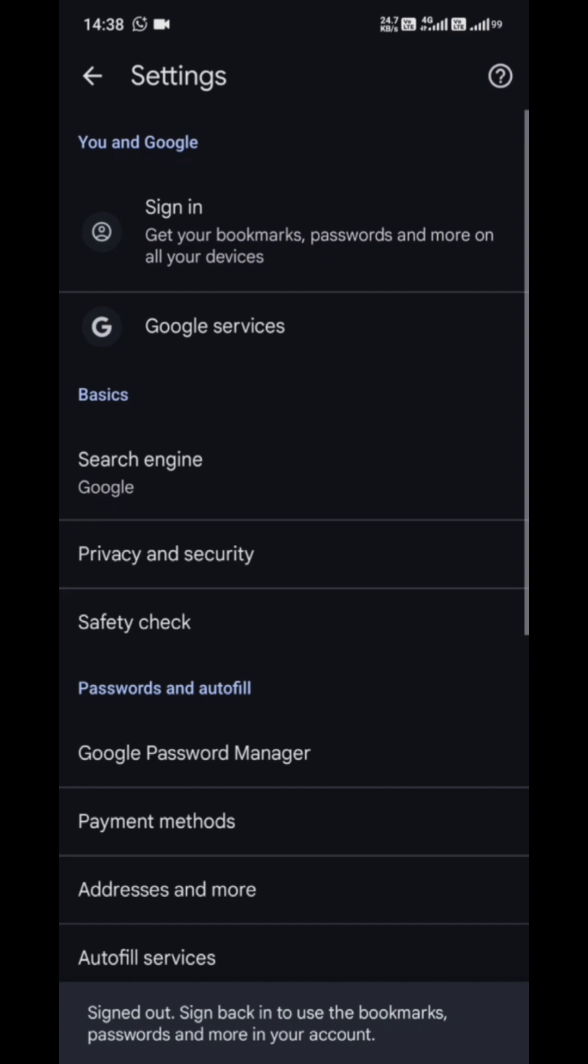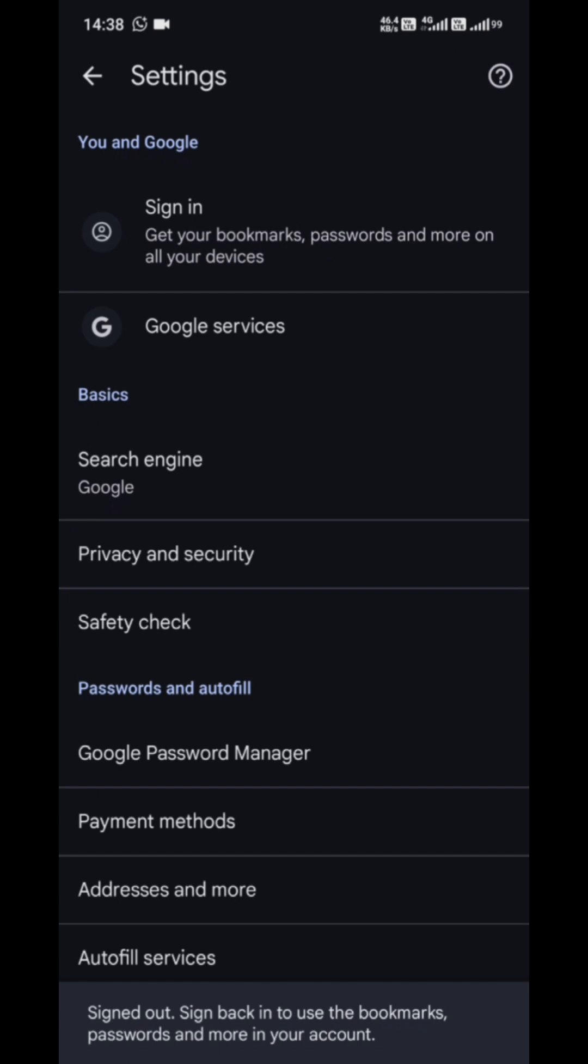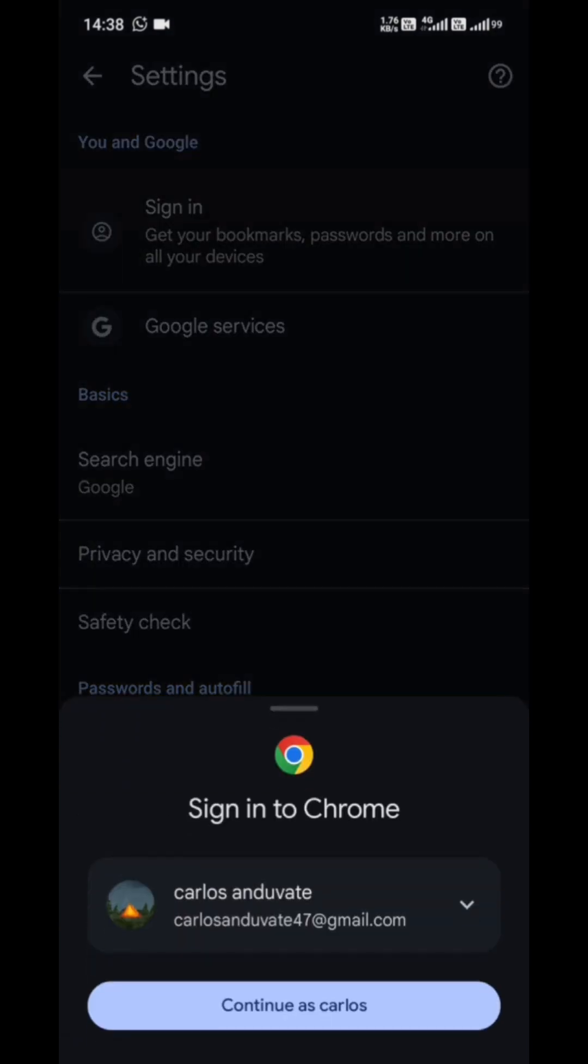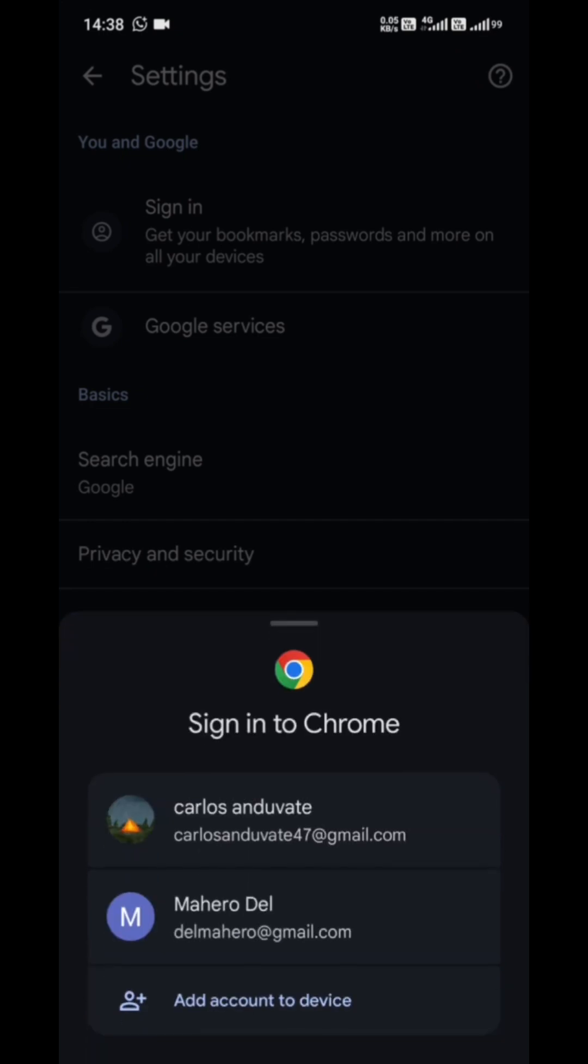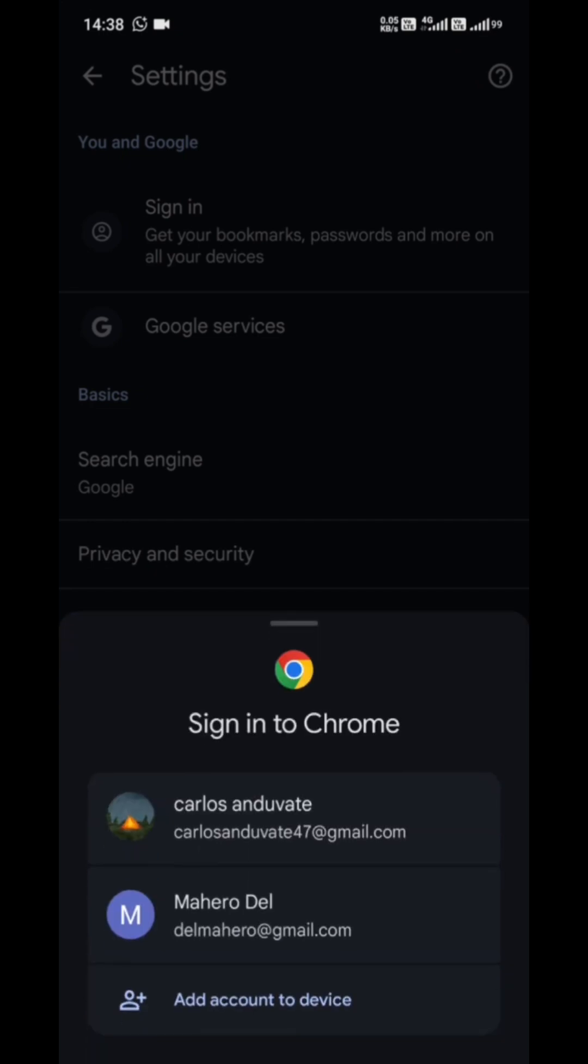Here's where you can choose or add the Google account you actually want to use as your default. Enter the login info, confirm it, and just like that, Chrome now uses your preferred account by default for everything from syncing bookmarks to browsing history and Google services.